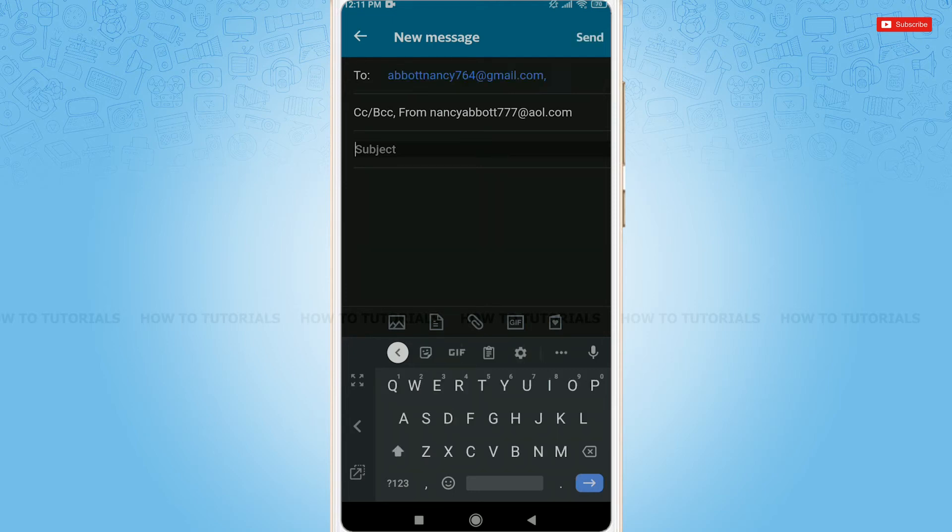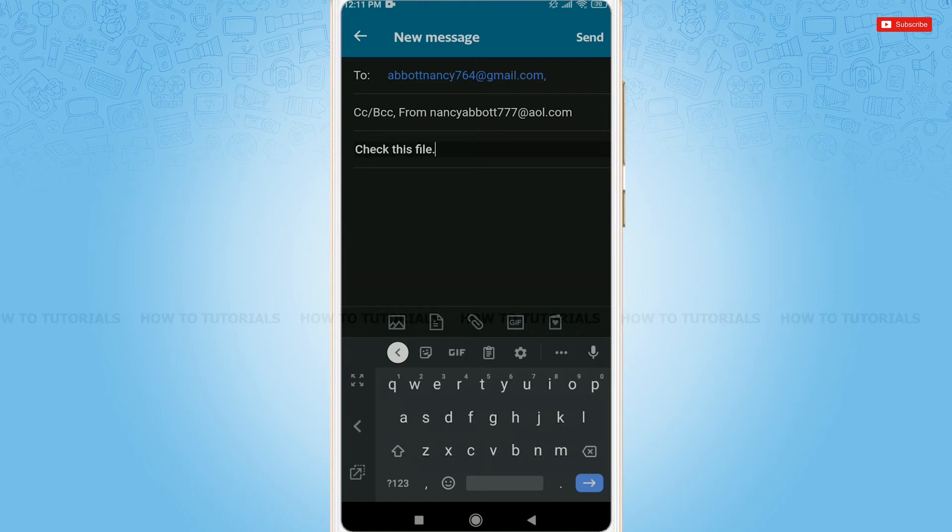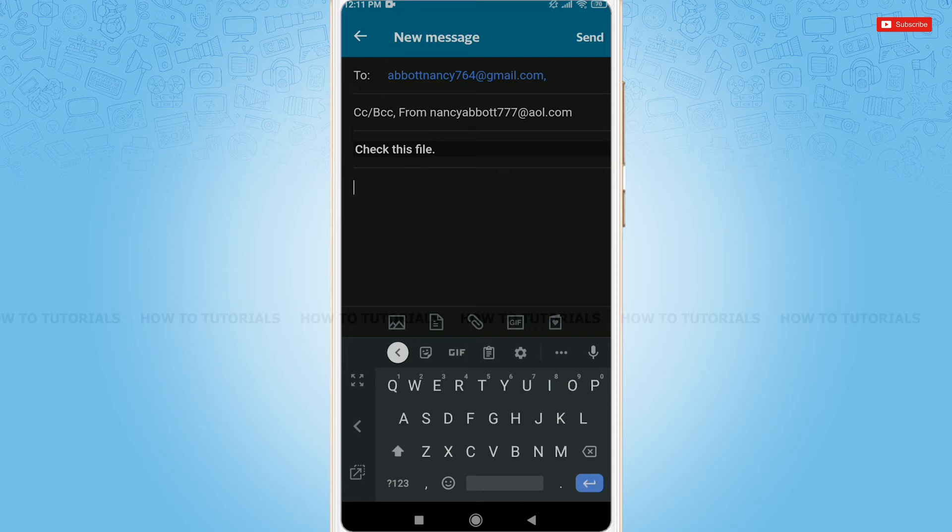Now, at the subject, you can write some text on what this email is all about. Now, here at the body part, you need to write in the message for the recipient that you want to send. So, go ahead and write the text or message you want to send.